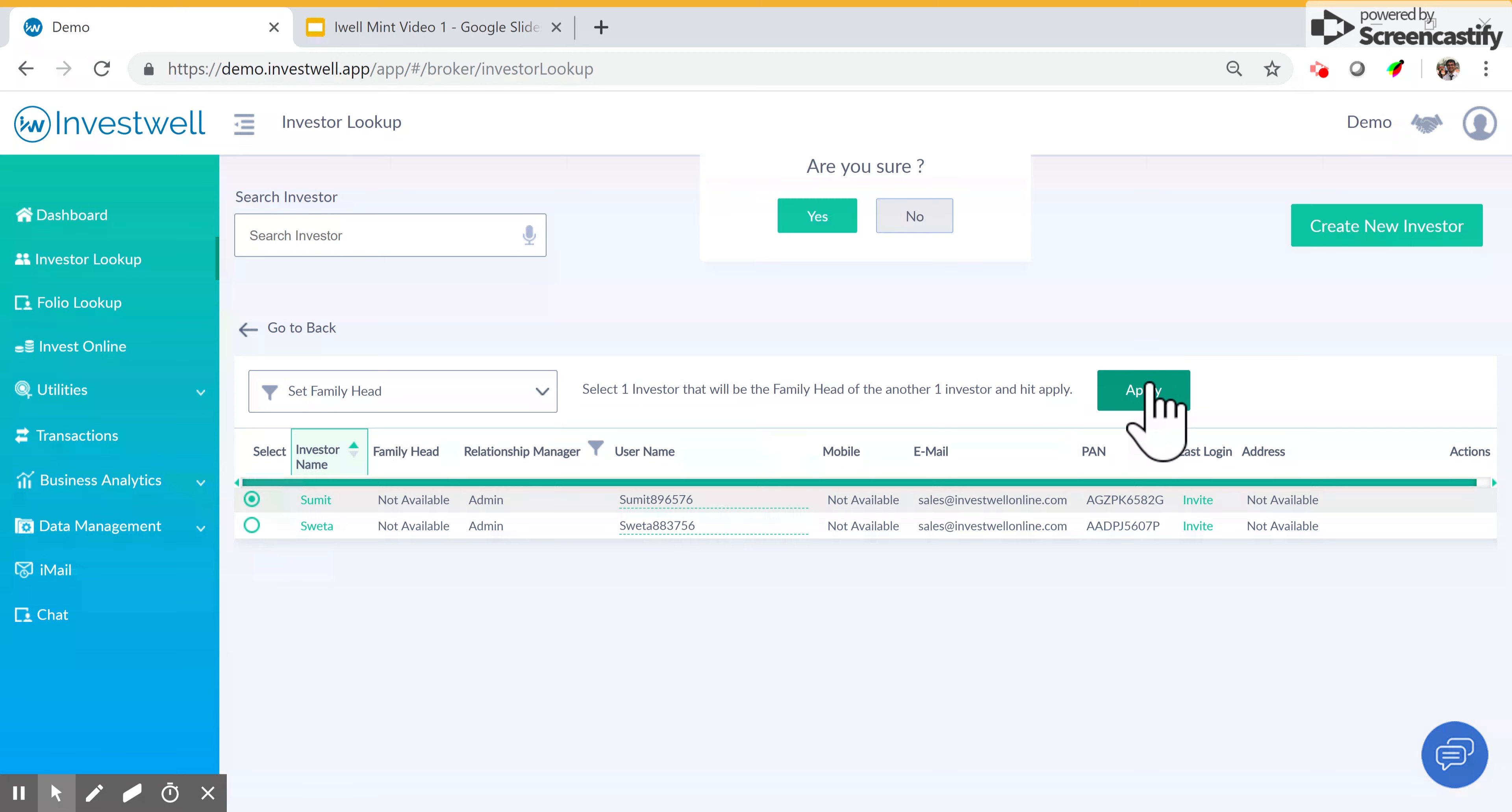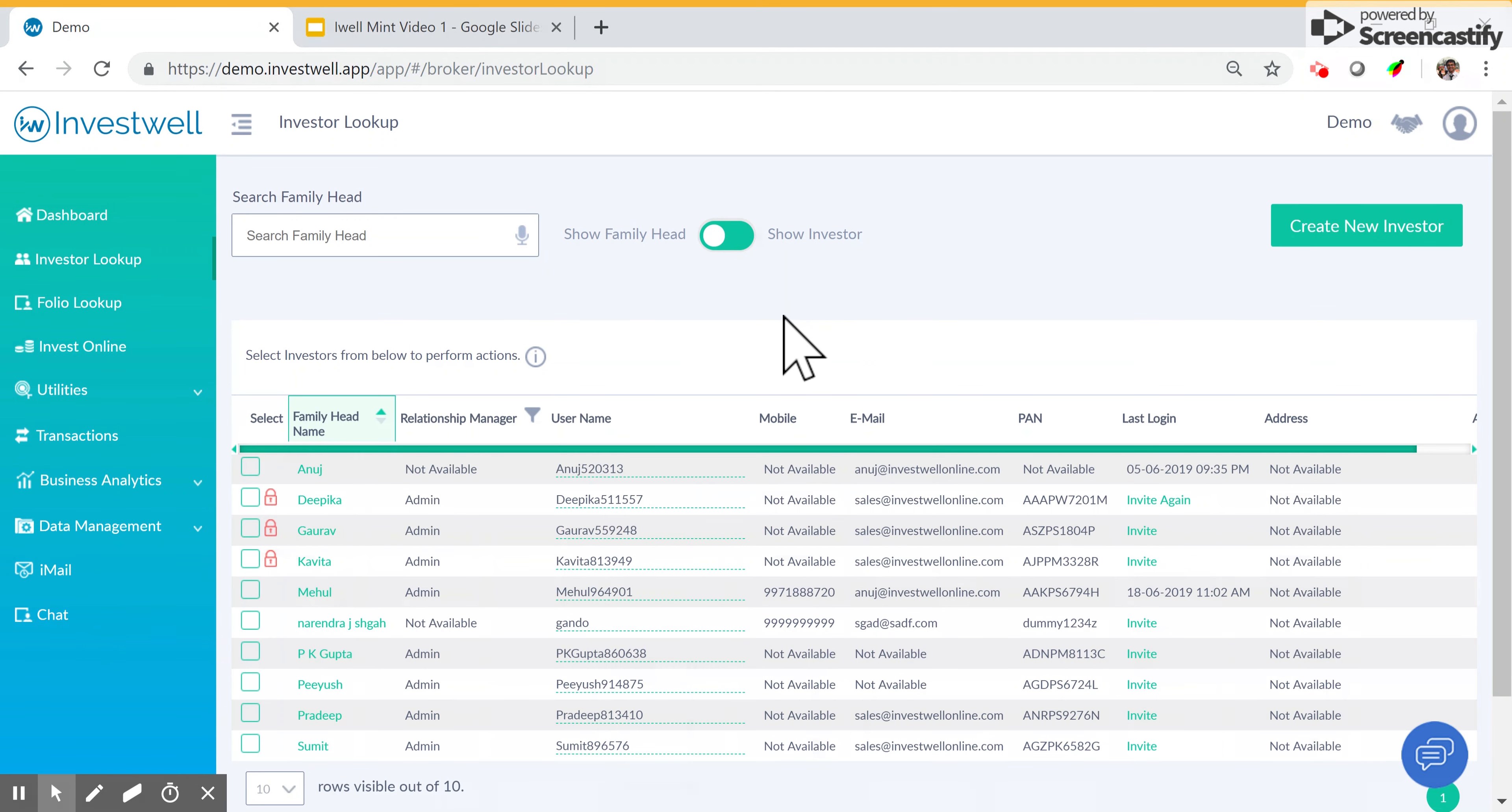If we view Sumit's portfolio, we will see Shweta's folios in that portfolio but with the same name as in the folio, that is Shweta. Now you can see Sumit has appeared in the list of family heads.